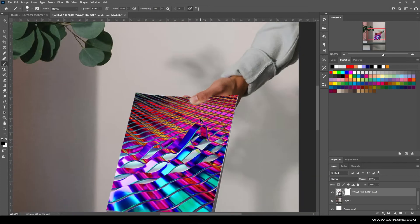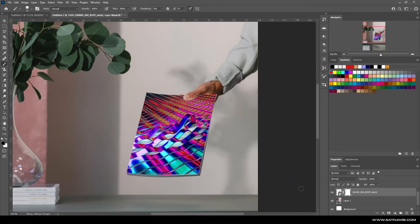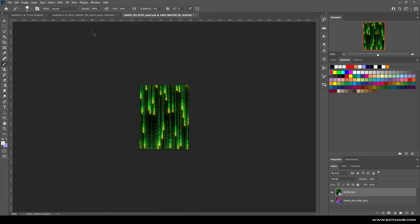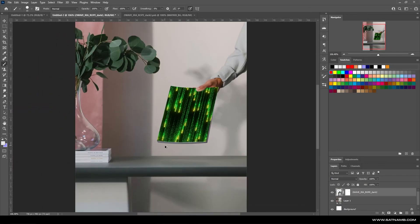The cool thing is if you double-click the smart object, it brings up an option to bring in an alternative image. You can just drag and drop new assets in, and if you save it, it will auto-update the file.